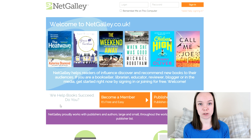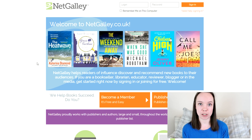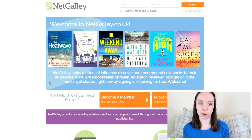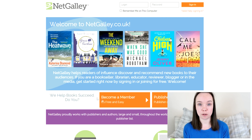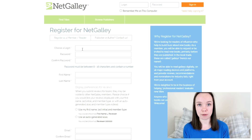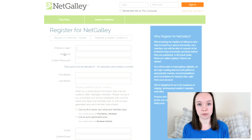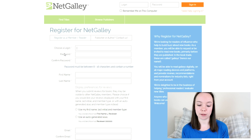So let's start with the basics. To get onto NetGalley you will need to register an account and then set up a profile. For this account you need a username — I would recommend using the same username you use for everything else, although it doesn't have to be the same. It just helps publishers know where to find you and connect your accounts with one another.